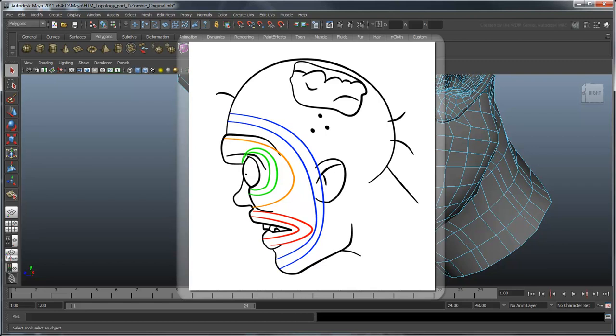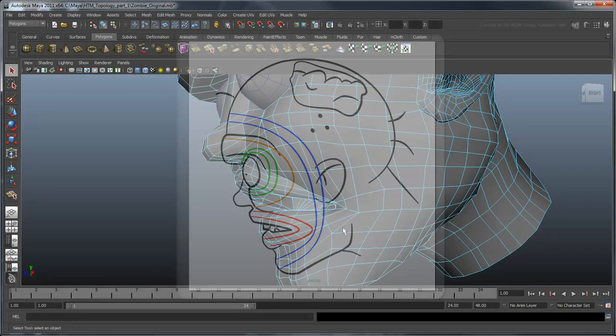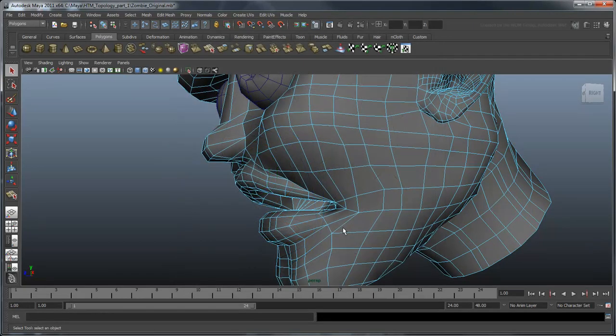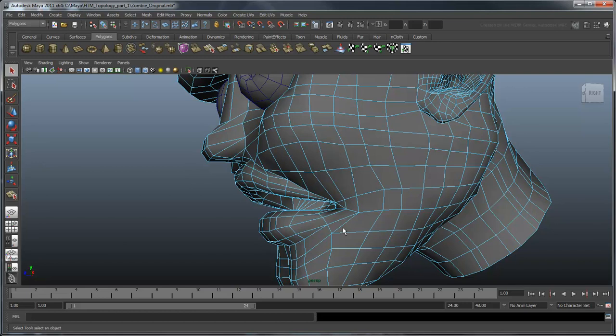This follows the muscle structure of a real face, which helps maintain volume under deformation. It's also important to note that while the suggested topology works well for this face, facial structures in general can change slightly depending on a specific character's facial features. For example, the topology of an old man's face may need to account for details like wrinkles, bumps, and imperfections that do not appear on a young woman.